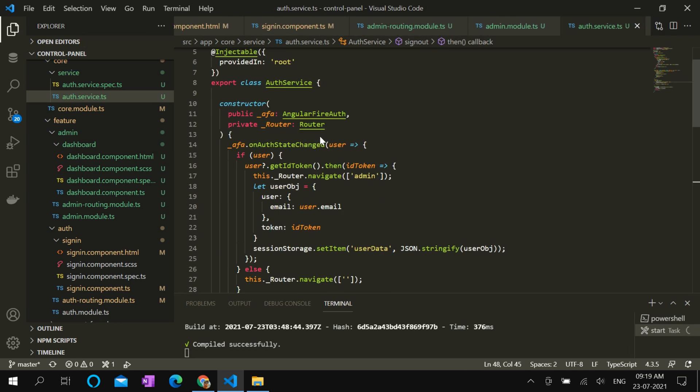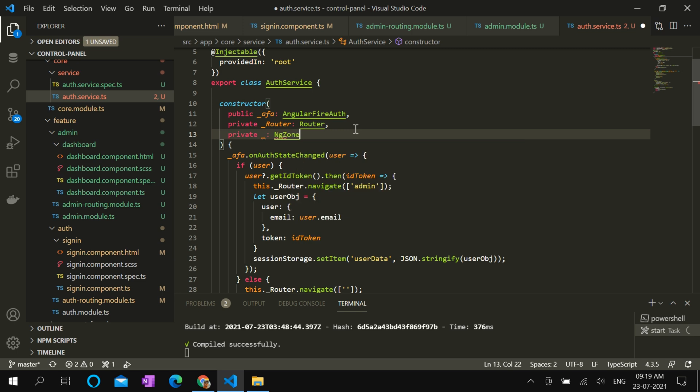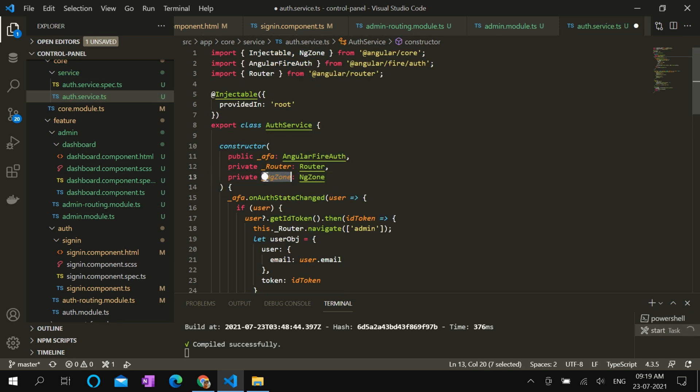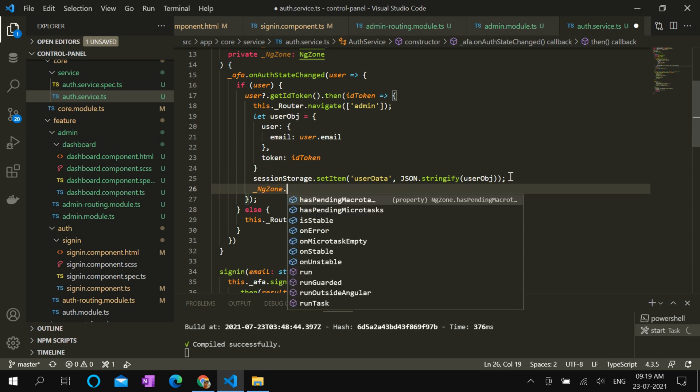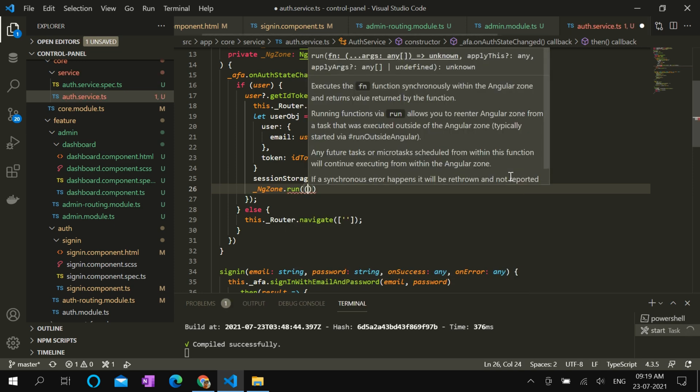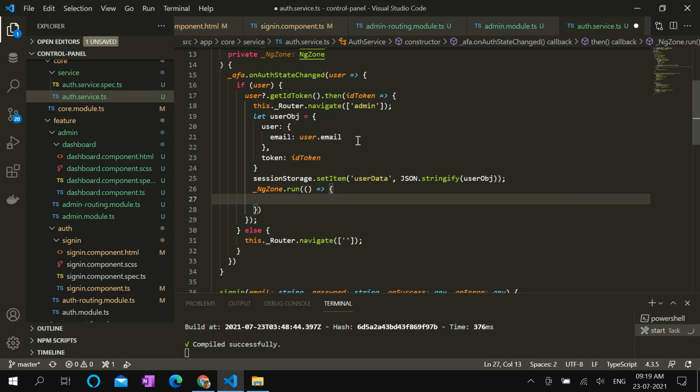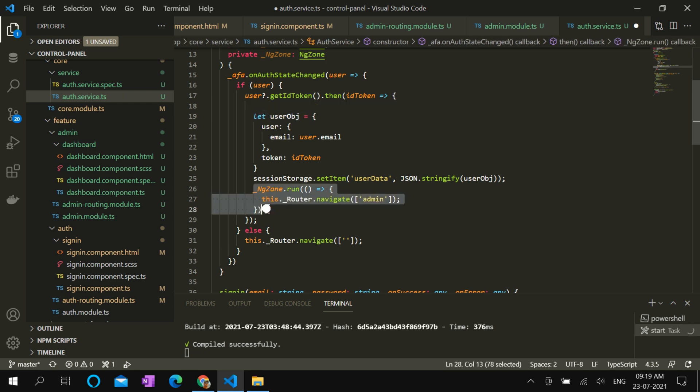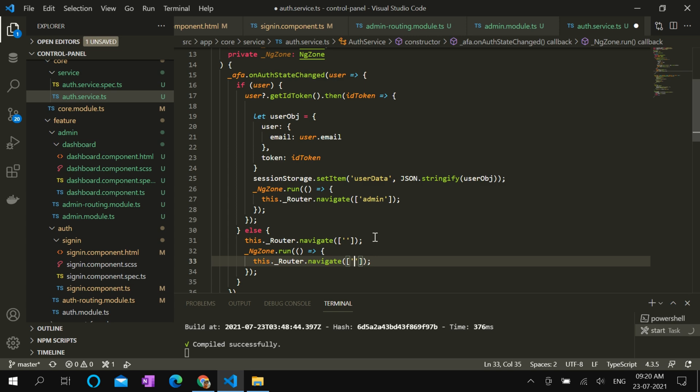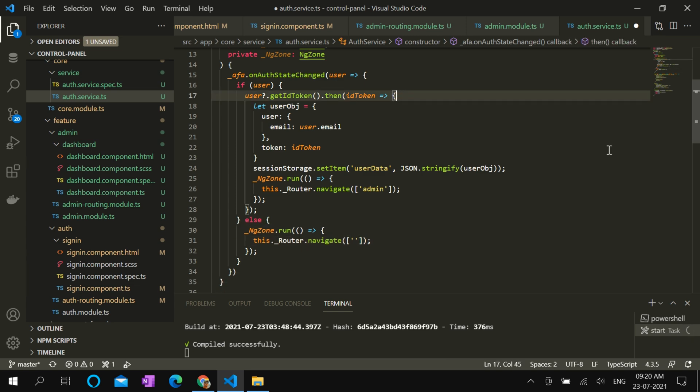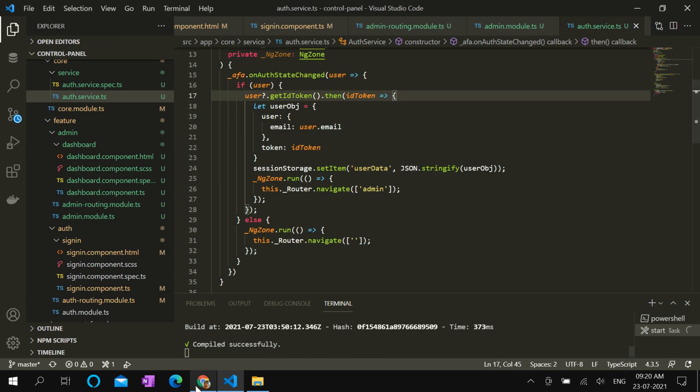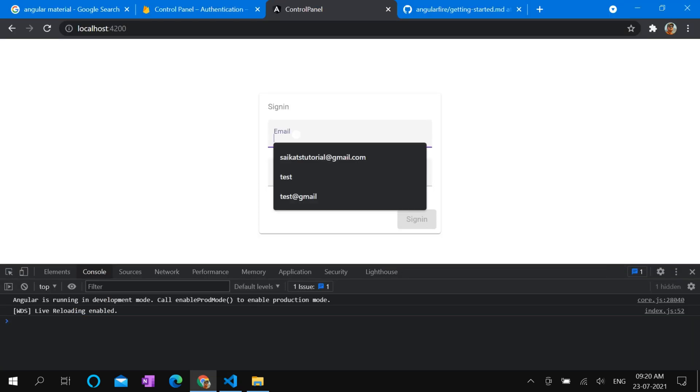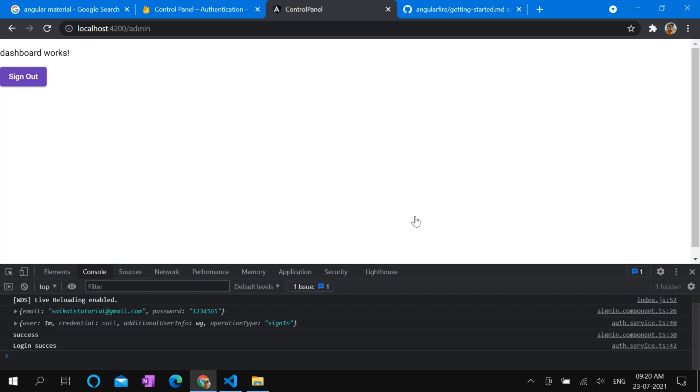These navigations are not in Angular context, so we need to use NgZone. Wrap navigates with NgZone.run. Move it to here. Same for this one. Let's check how sign-in works in browser. Yes, we are signed in.